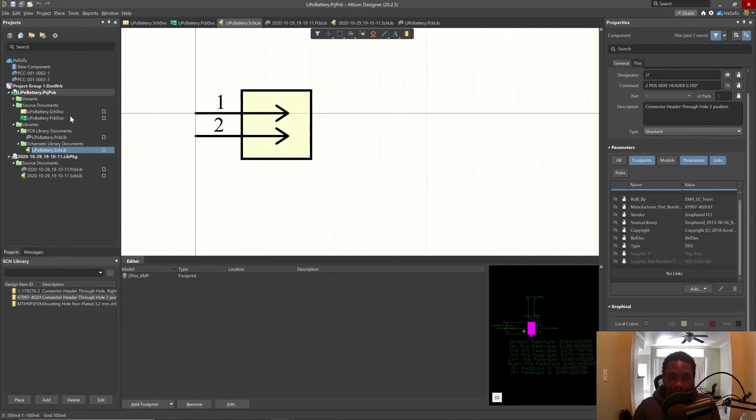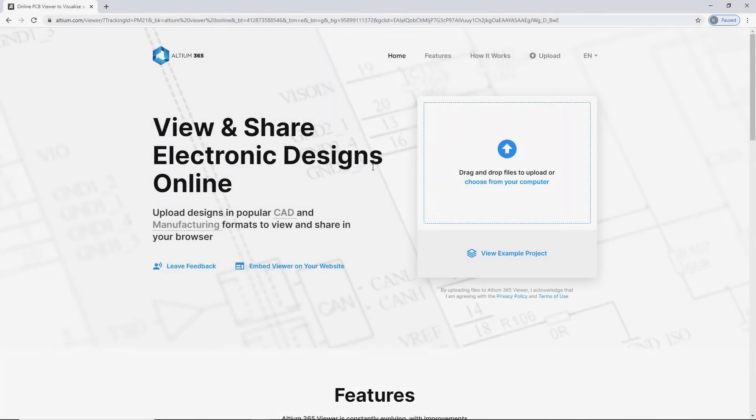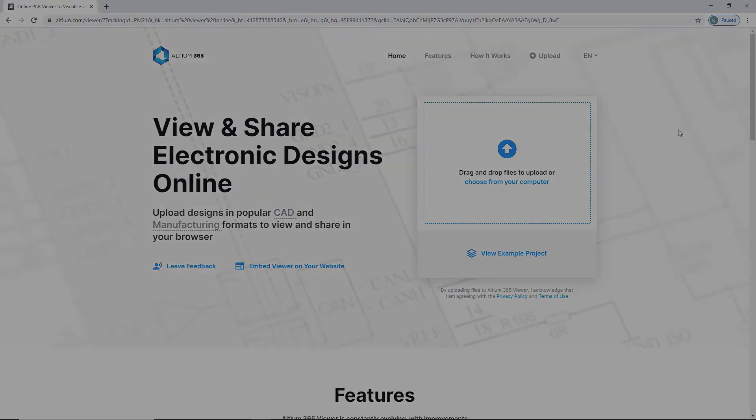Now that we've created all the parts, let's finish the schematic. You can upload your own designs from Altium or Eagle using Altium Online Viewer for free. Check it out in the link below.